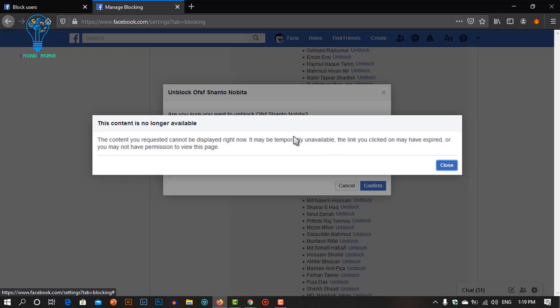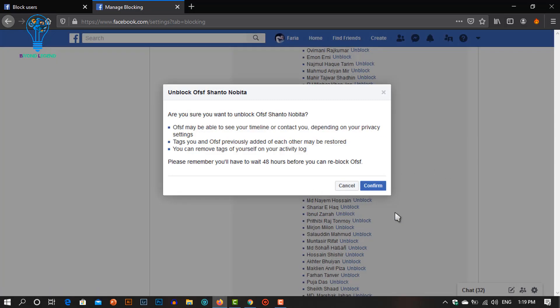Here you can see I can't unblock my friend, and this message is coming up. So let's fix this.